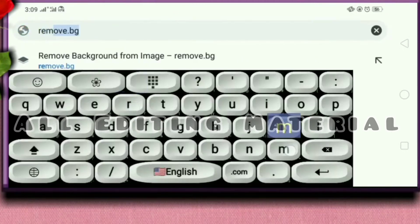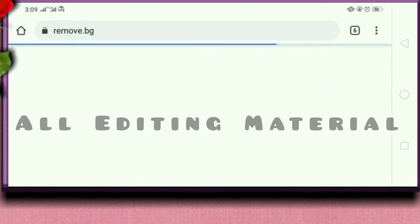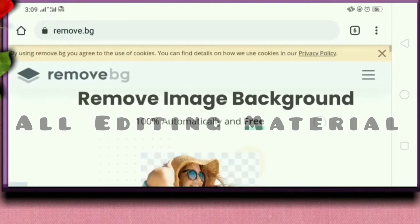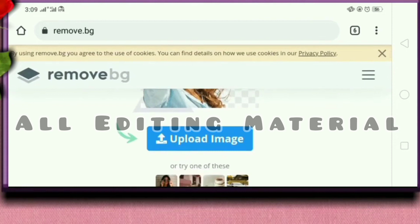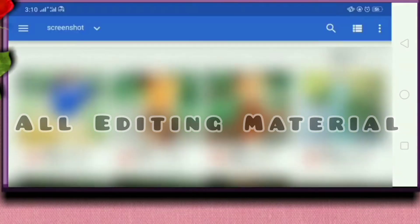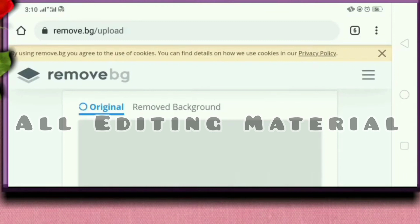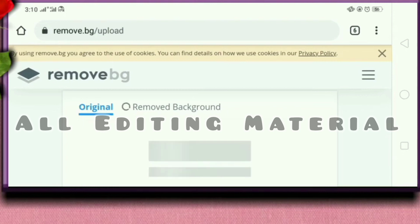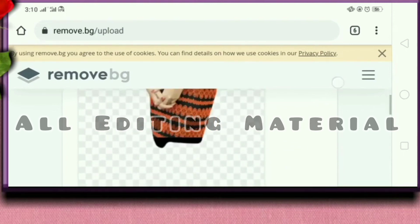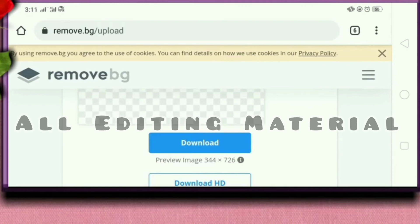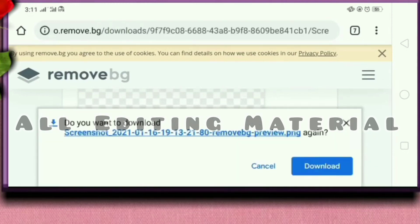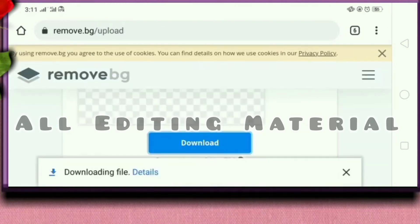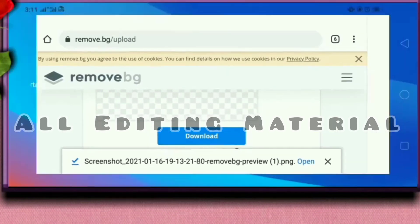Now search remove.bg in Google. This link is also given in the description. Upload your image. See, the background from the image is removed. Now you can download it. We can do our work with just a single app.